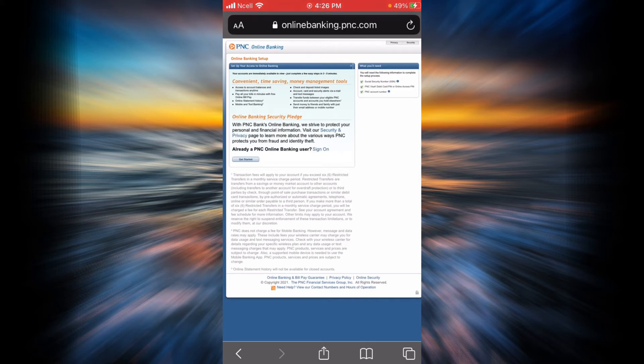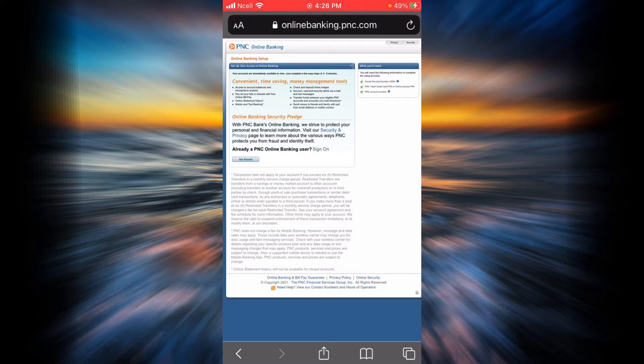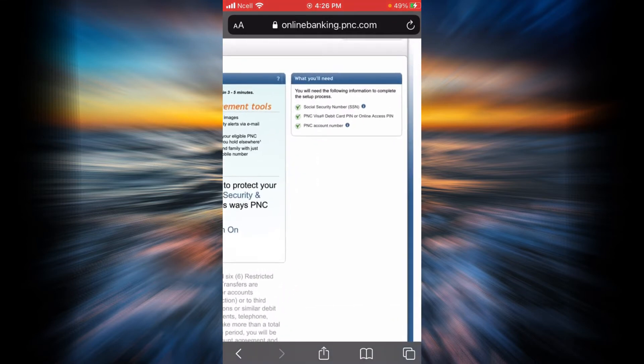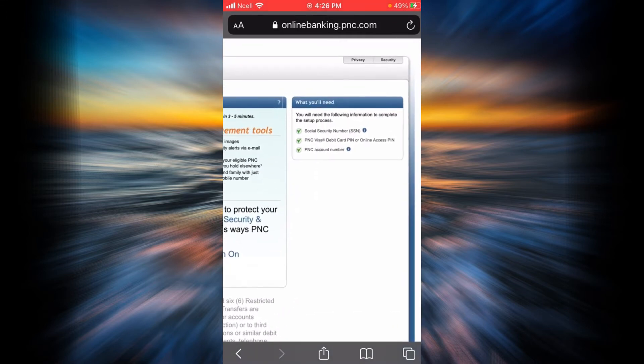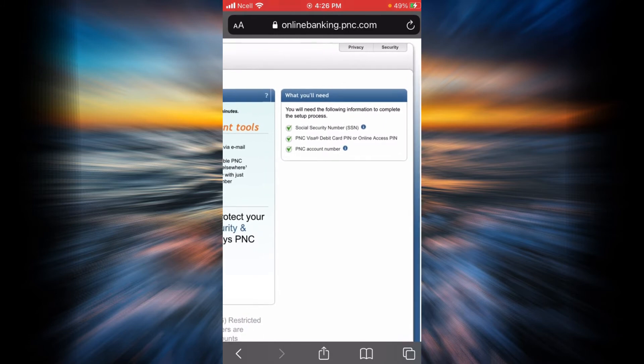I highly recommend you to read everything first. These are the things that you are going to need in order to enroll yourself: your social security number, your PNC debit card PIN or online access PIN, and PNC account number.